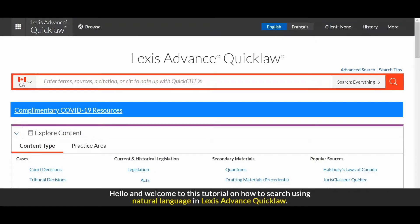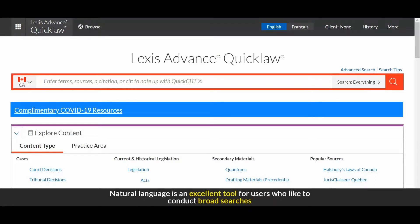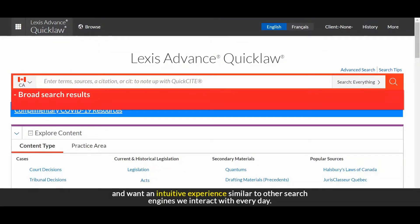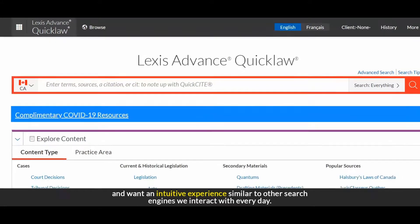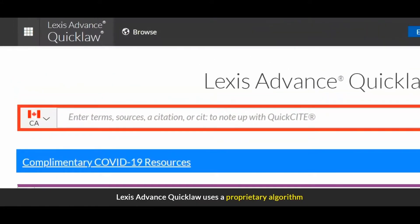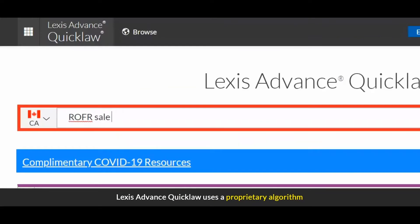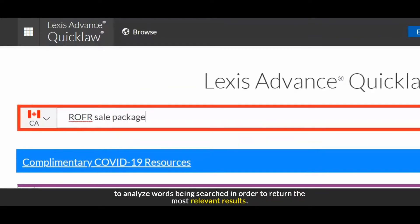Hello, and welcome to this tutorial on how to search using natural language in Lexis Advance Quicklaw. Natural language is an excellent tool for users who like to conduct broad searches and want an intuitive experience similar to other search engines we interact with every day. Lexis Advance Quicklaw uses a proprietary algorithm to analyze words being searched in order to return the most relevant results.